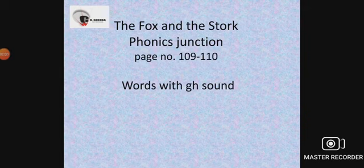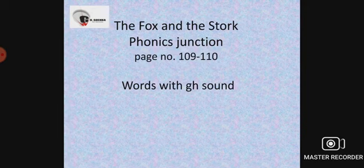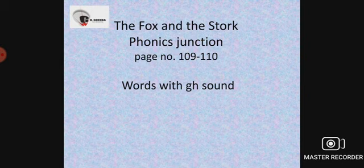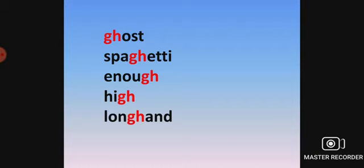A very warm welcome. In today's English class, we'll continue with the lesson The Fox and the Stalk. Today we will do the Phonics Junction, which is on page 109 and 110 of your book, Words with GH Sound. So let's get started and take a list of words.